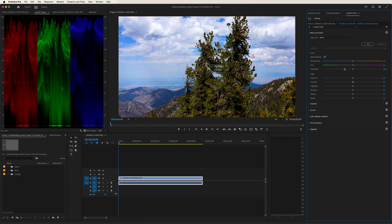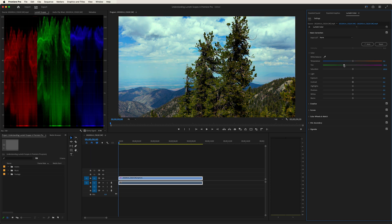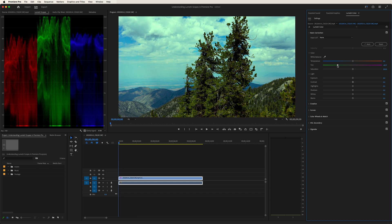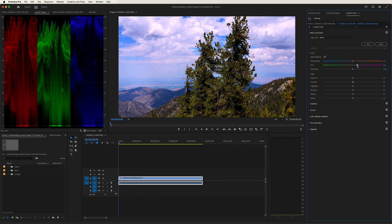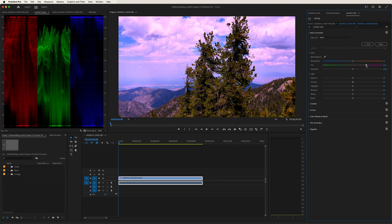Now let's play with tint. Left we go. And look at that. The reds and blues decrease, the greens increase. Take it the other way. And it's the opposite effect. Our reds and blues go up, our greens go down.